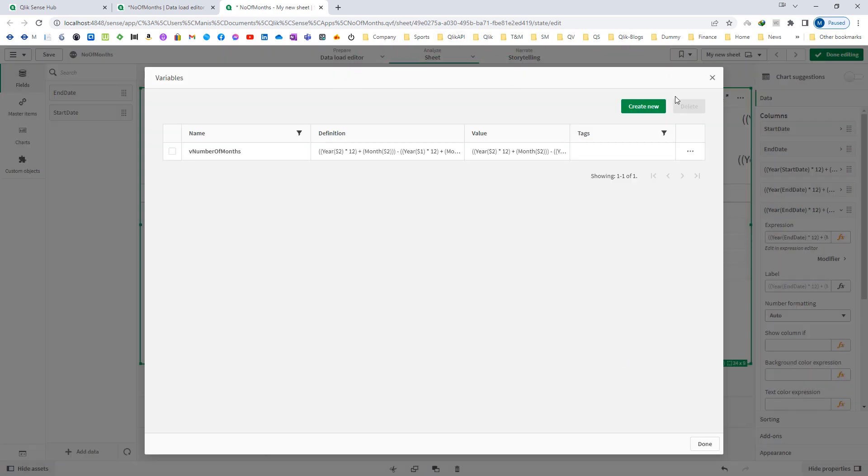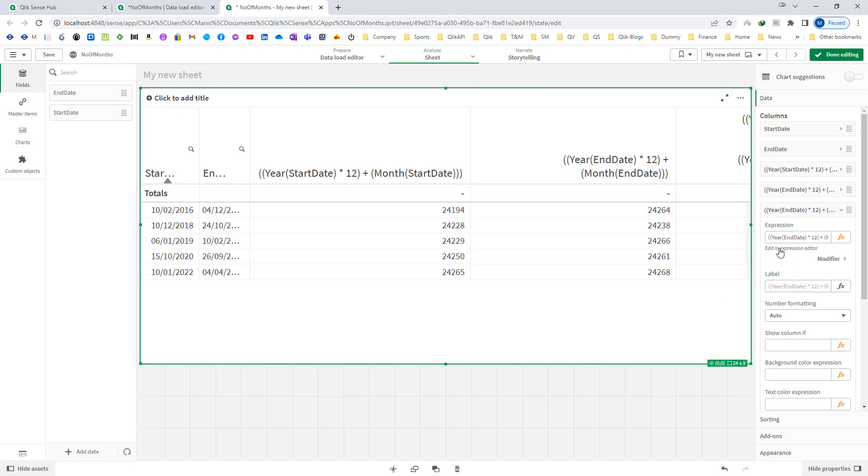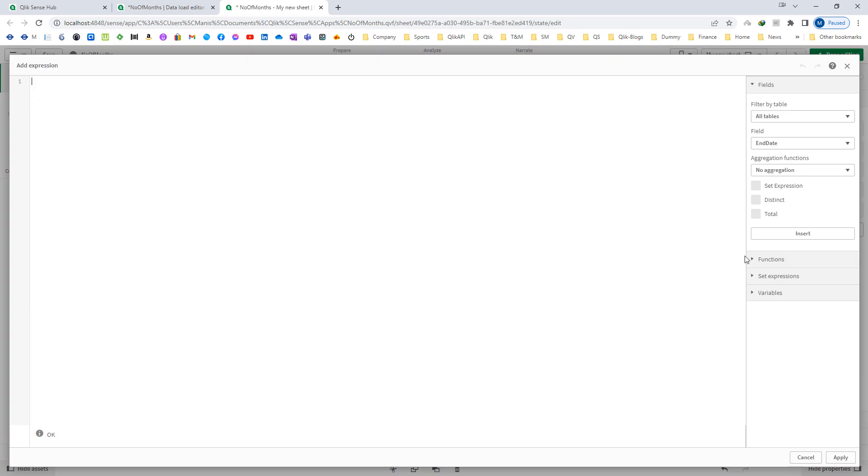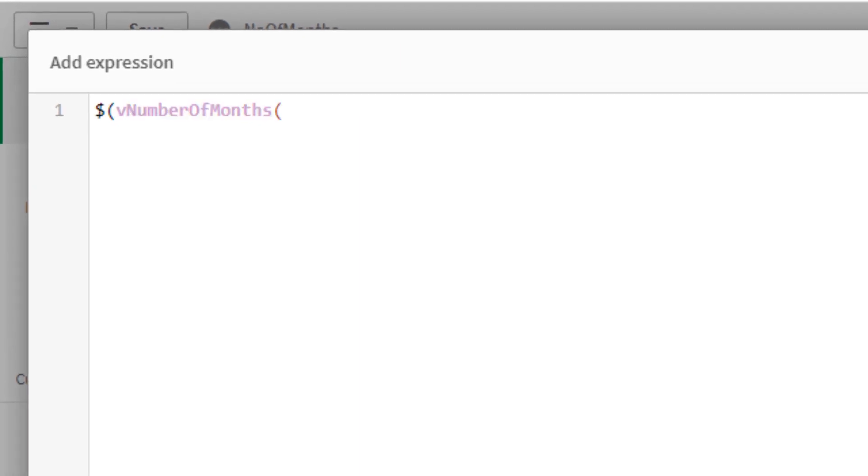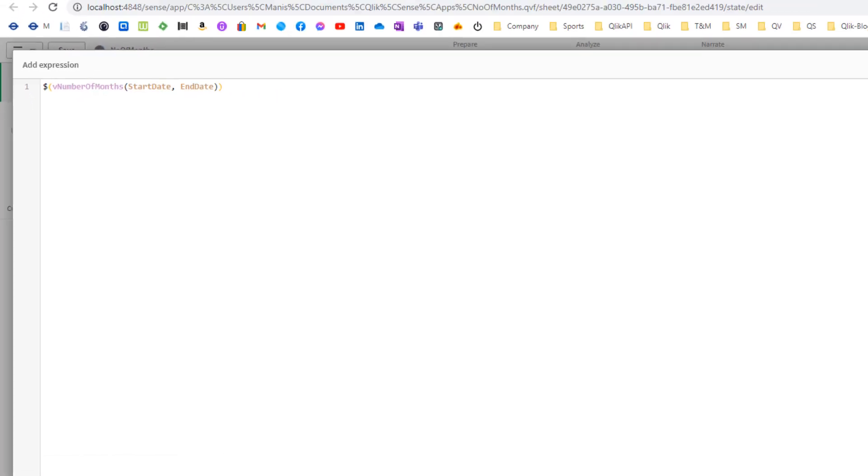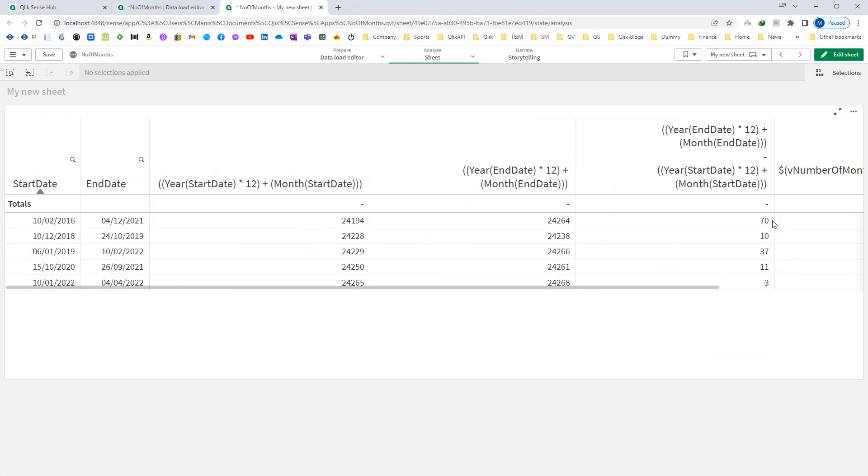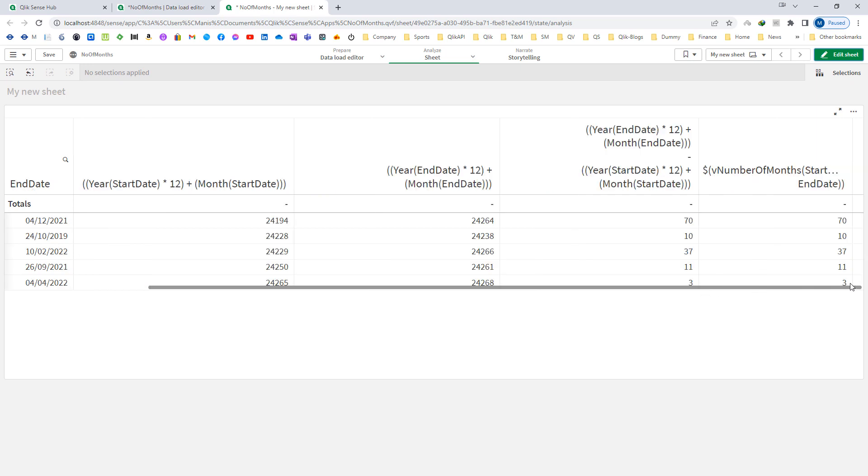So the variable is now created and now I will call this variable here. I will say vNumberOfMonths. I have to use dollar sign expansion, and my first parameter is start date and second parameter is end date. So I will now get the same output which I was getting using this previous expression.